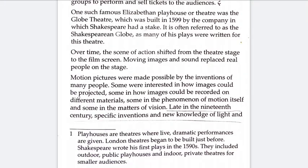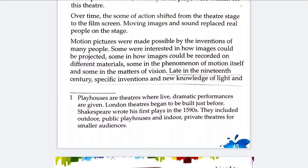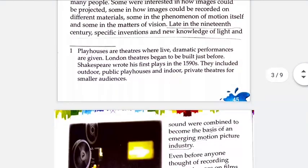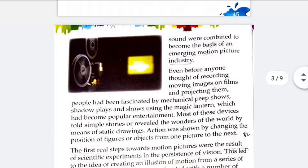Motion pictures became possible with the development of technology. In the late 19th century, specific inventions and new knowledge of light and sound paved the way for the motion picture industry. So the invention of light and sound technology was the beginning of the movie or cinema industry.